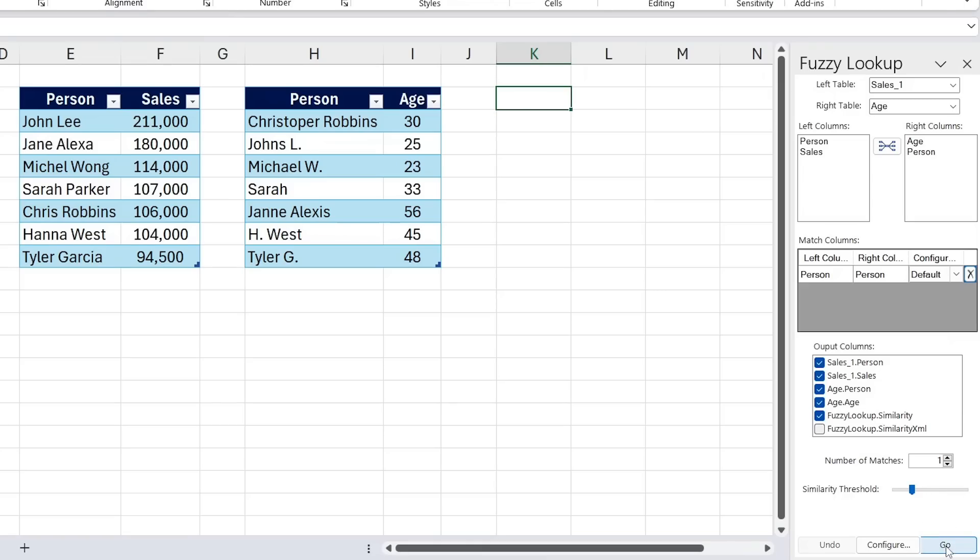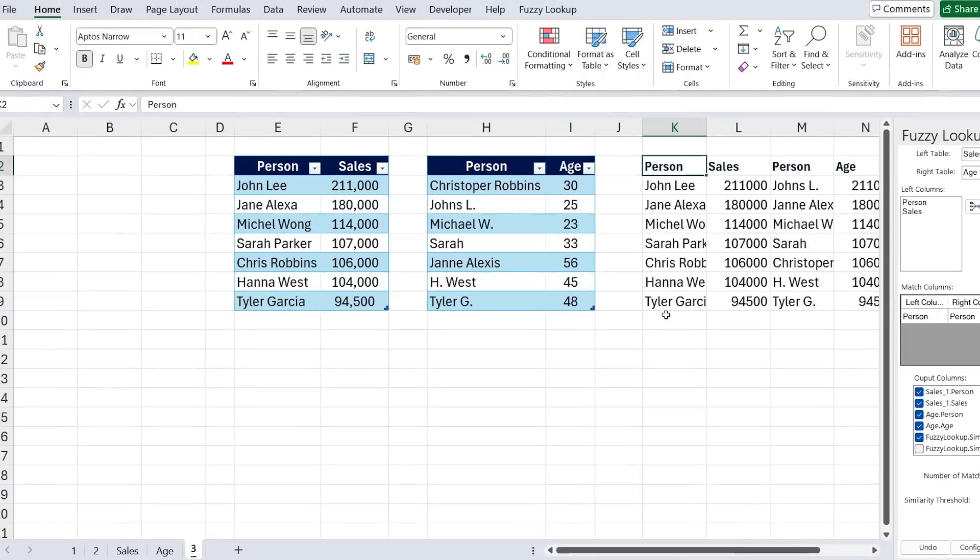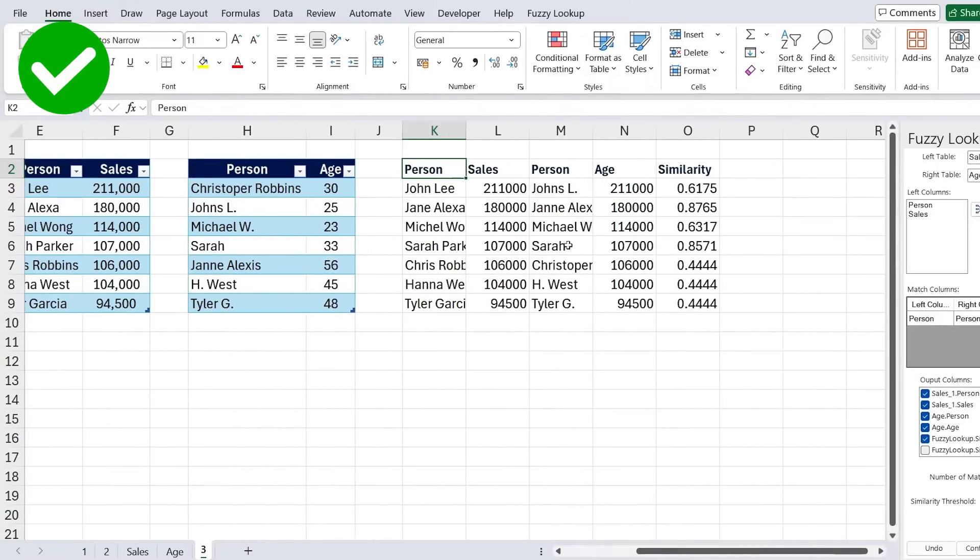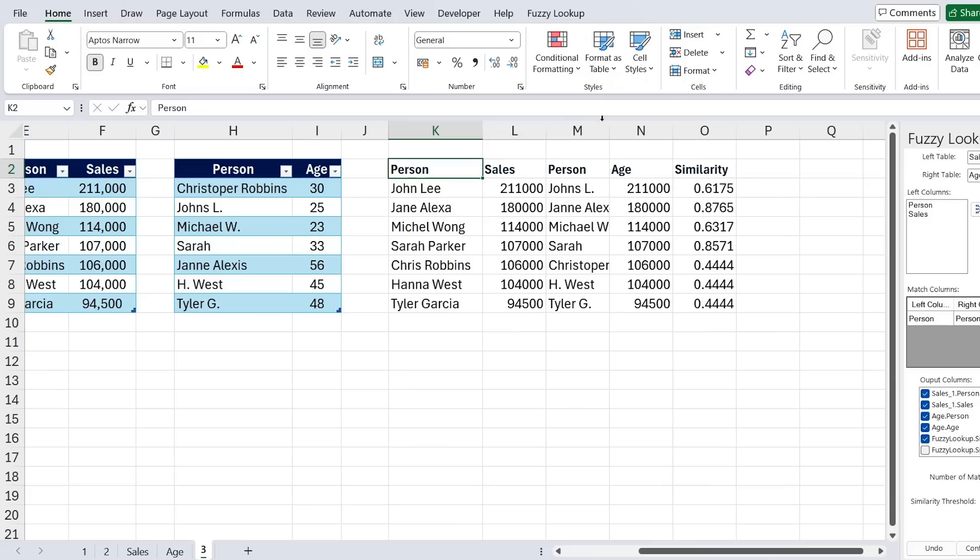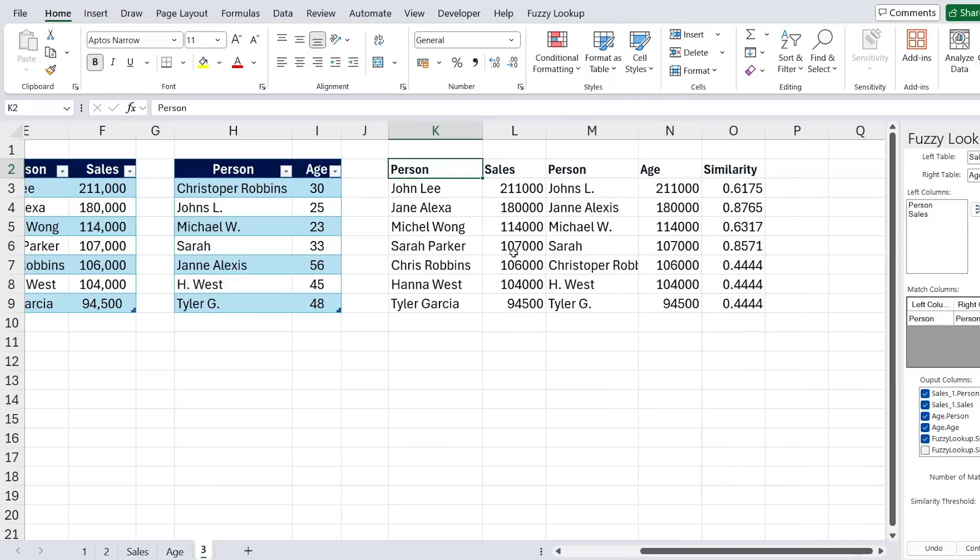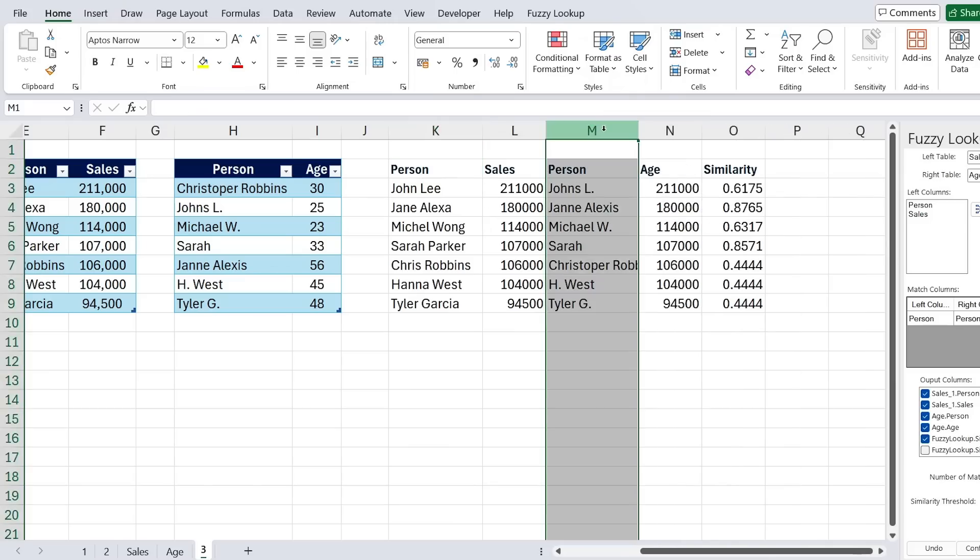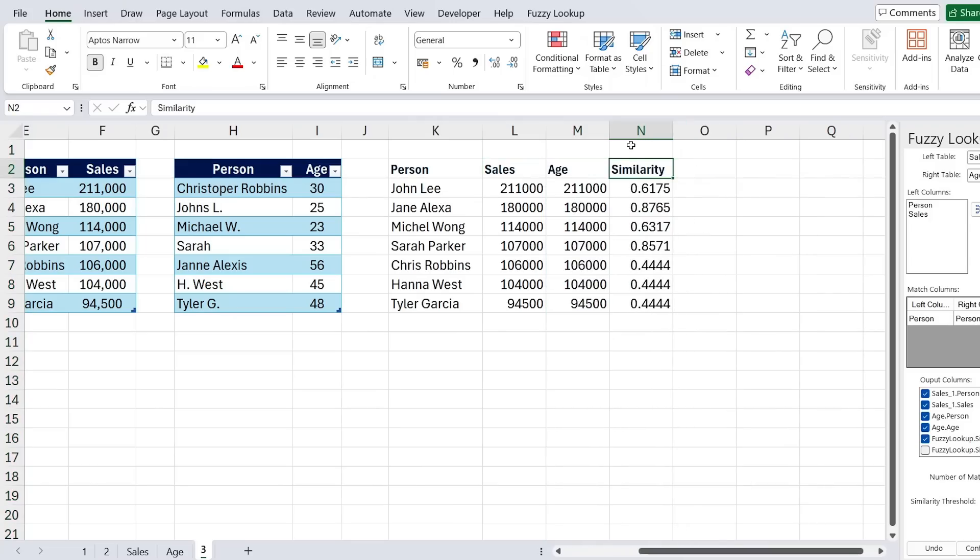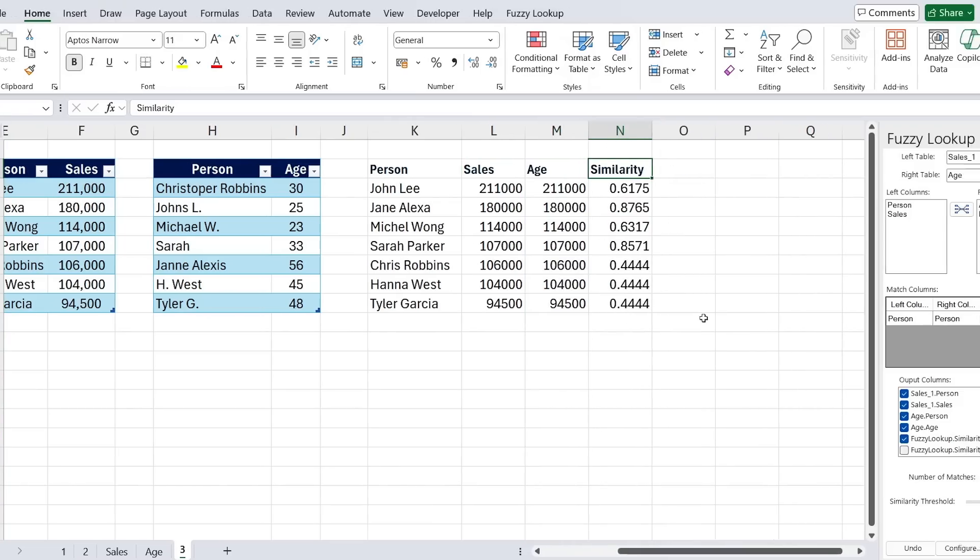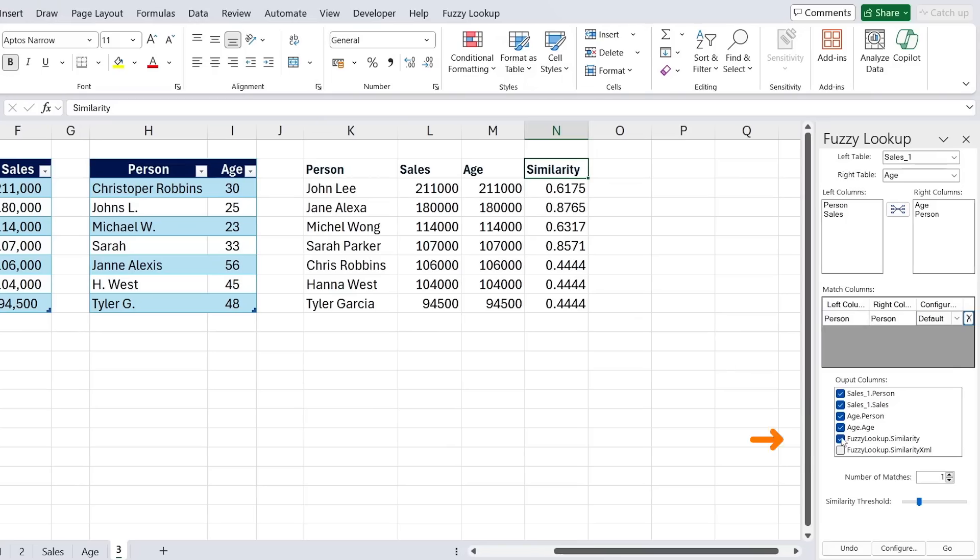Now I just need to click on Go and you can see here on the left hand side it's generated this table. As you can see it's matching all of the people here with the people in this other table with their respective sales and ages. I can delete this column as it's basically duplicated and then we can see the similarity score. If you don't want to see that you can just untick on it over here and generate that again.